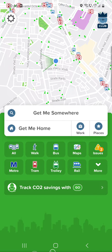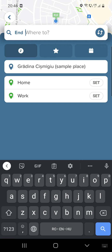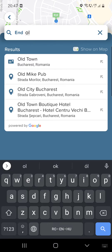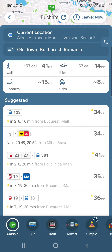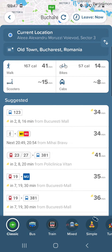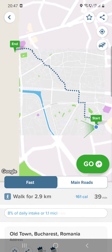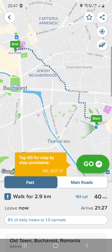So if you want to go somewhere, you have to click on 'Get me somewhere' and type in where you want to go. Let's say Old Town Bucharest, because right now I'm in Bucharest. After that you click on it.